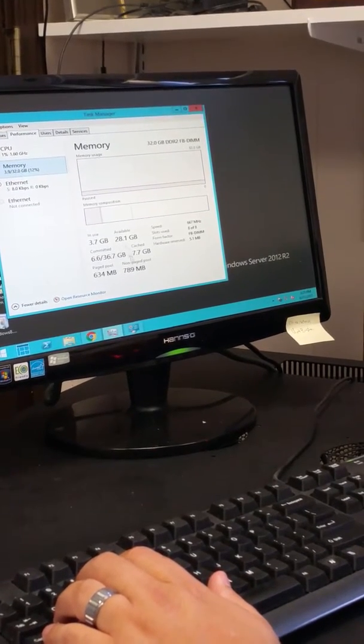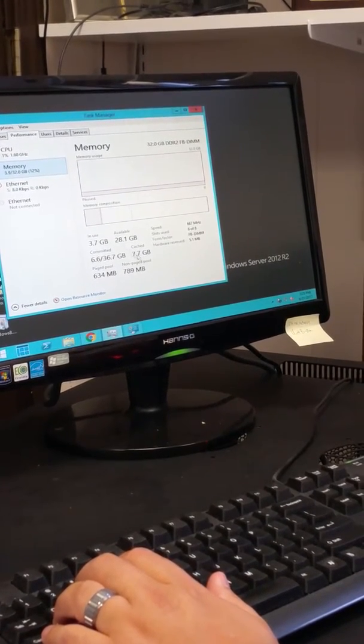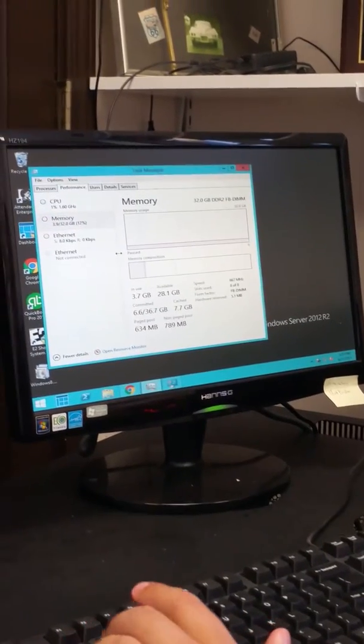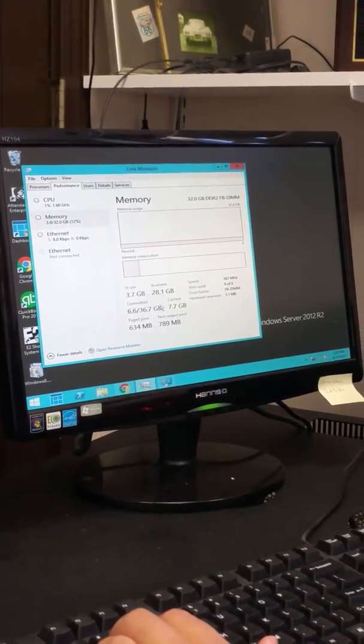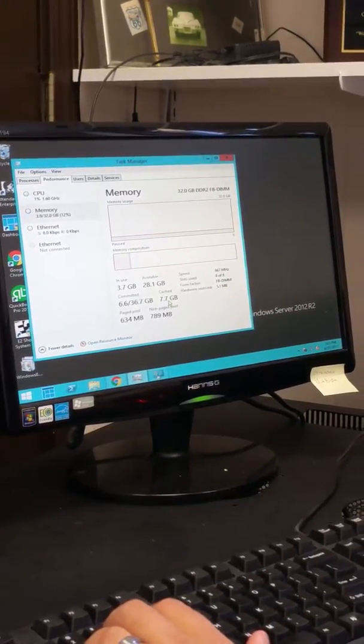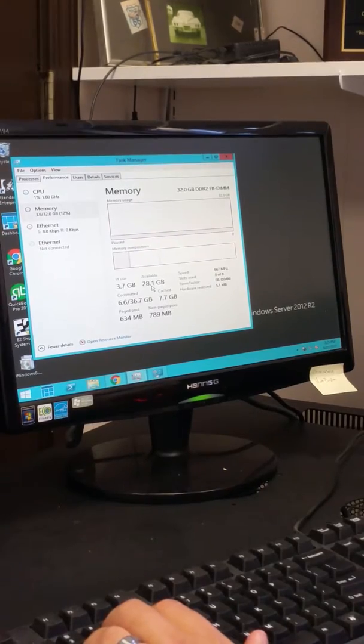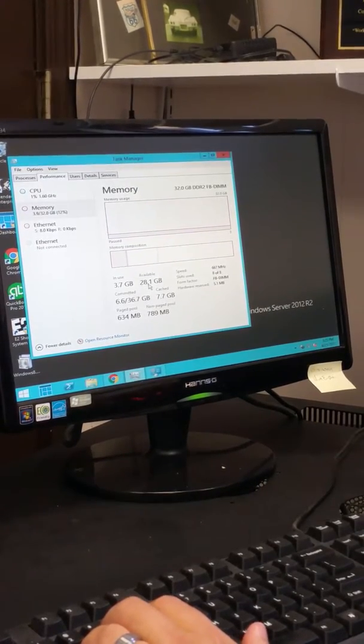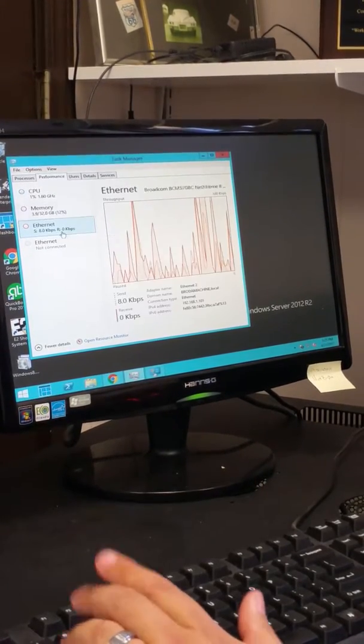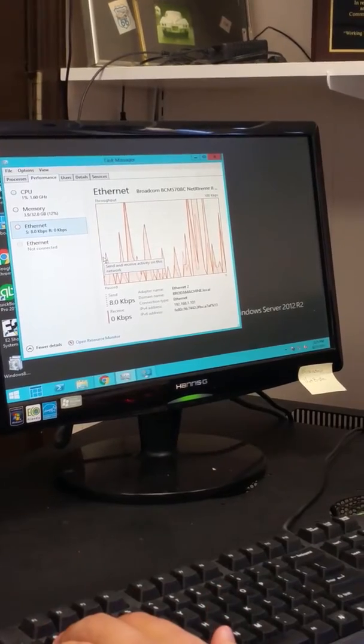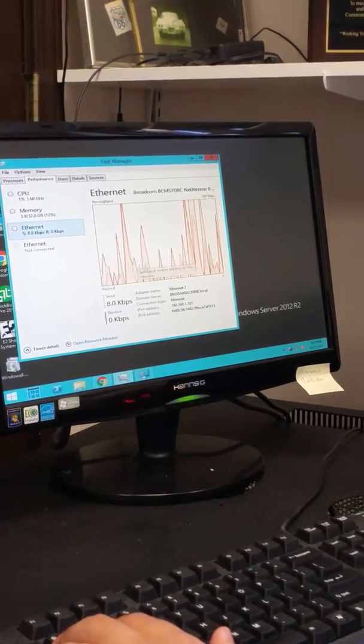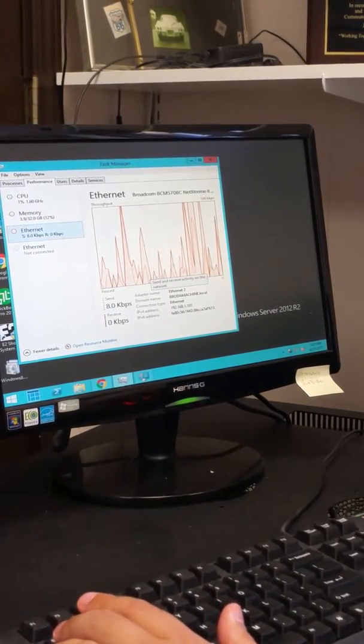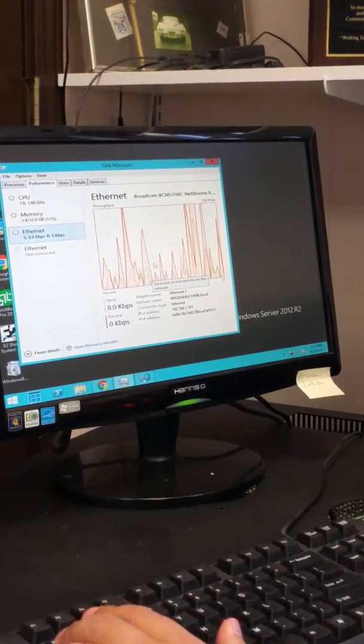The memory doesn't even look like it's being used. Even the cache is only 7.7 gigabytes when we have 28.1 gigabytes available. Ethernet is up and down. I'm not sure what that means.